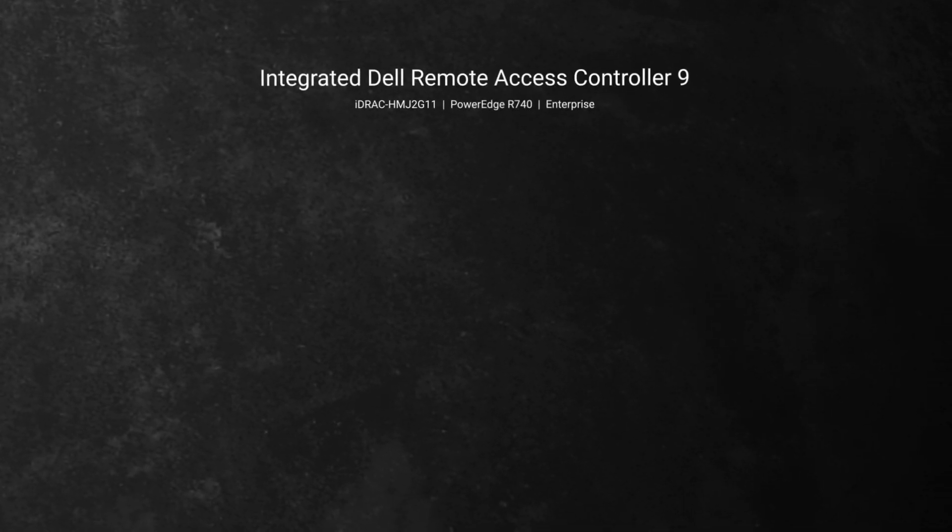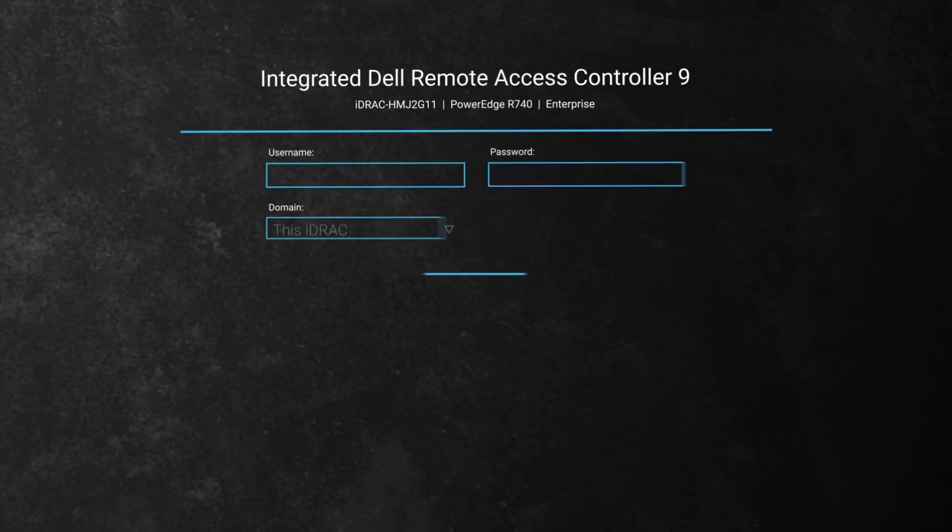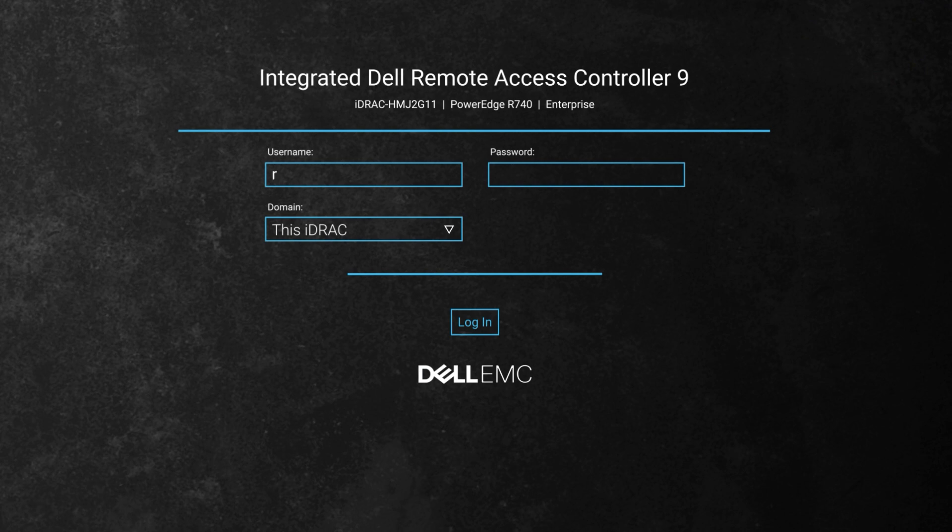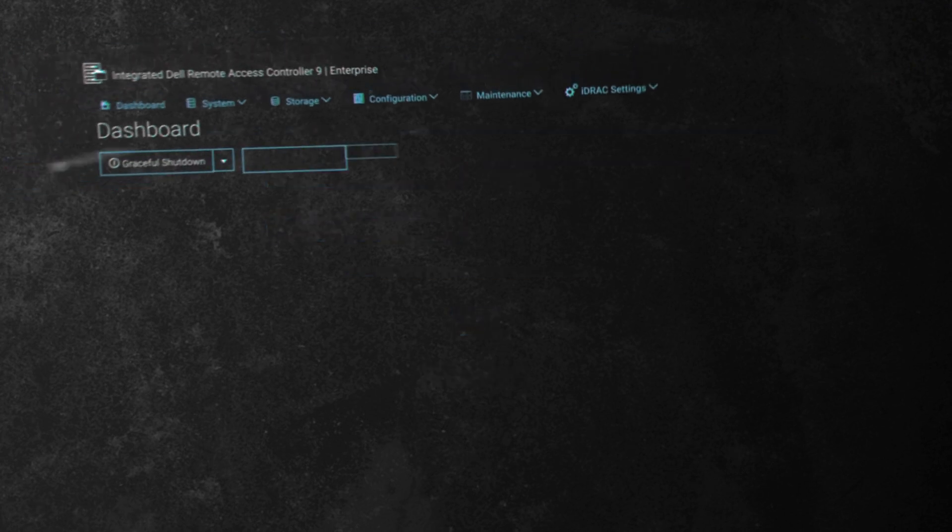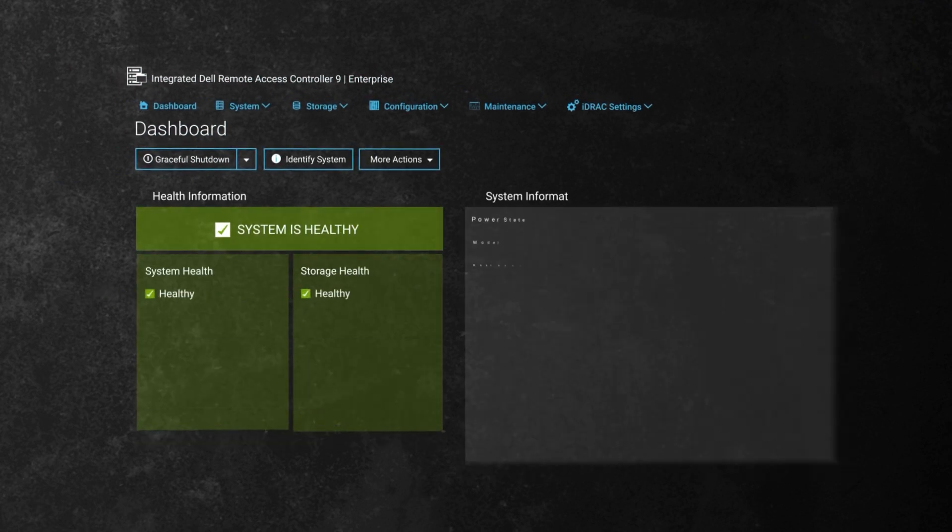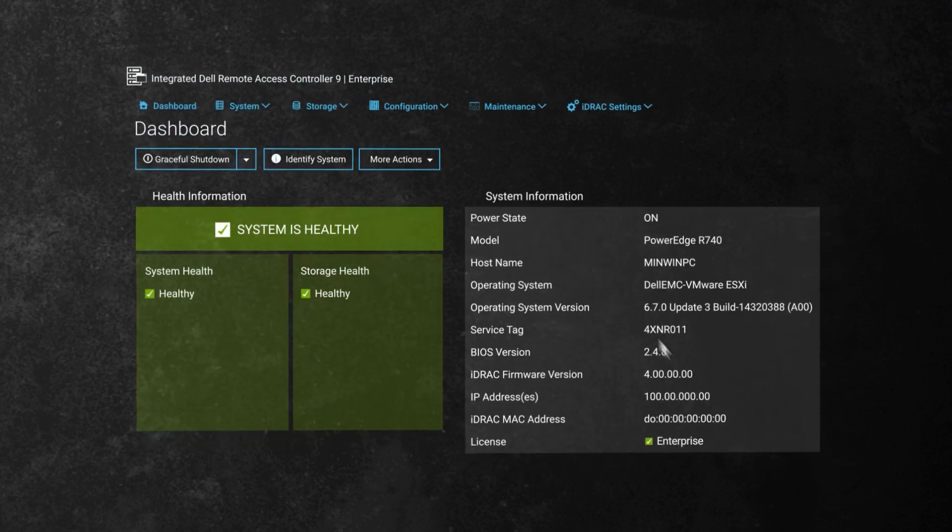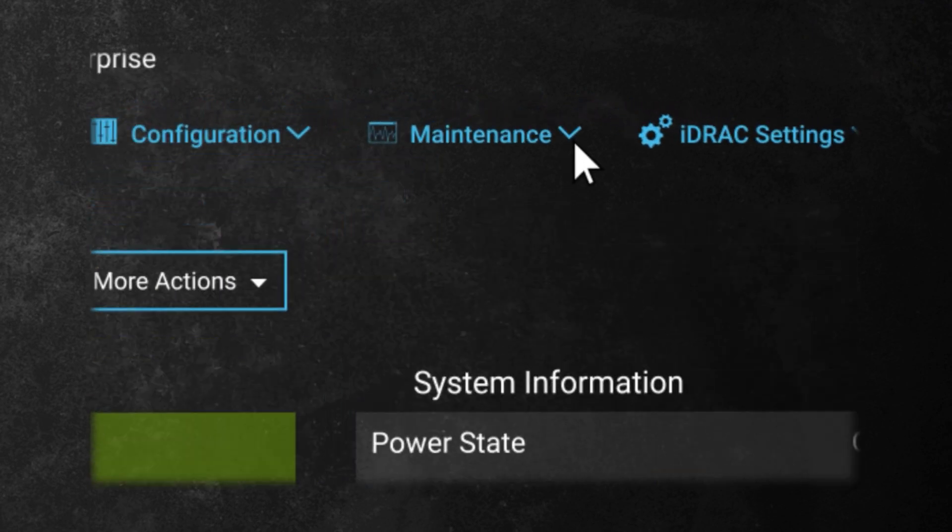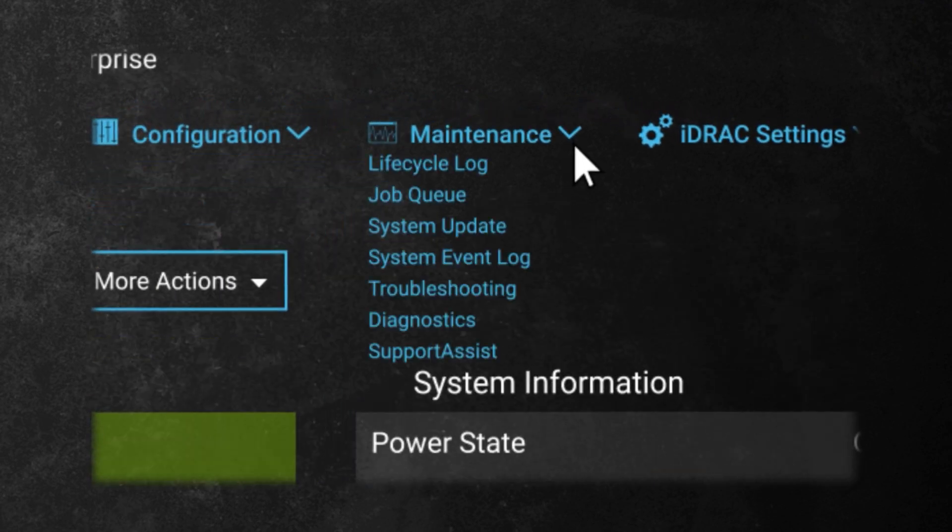Another method to access these event logs is via the iDRAC web interface. In this example we will log into the iDRAC using the default settings. Once on the main dashboard, select maintenance and then select event log.